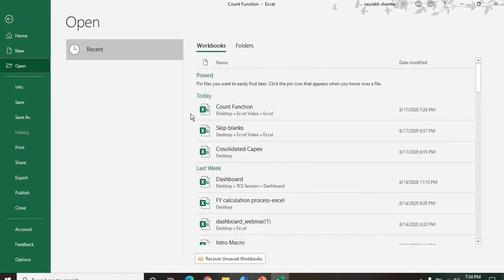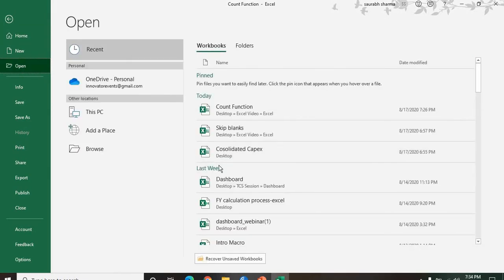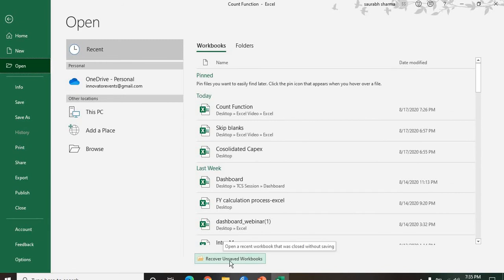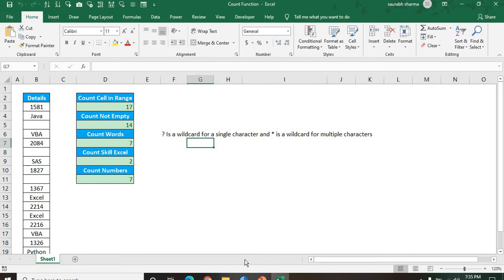After the open, in the below, see here we have option for recover unsaved workbook. You need to click here. Now see here.